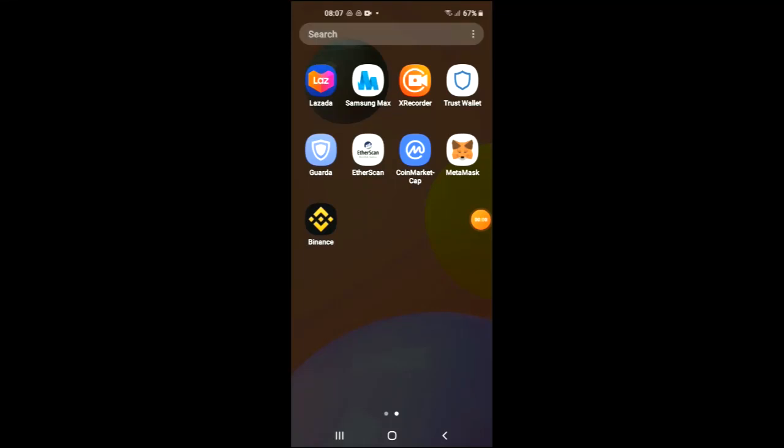Hello, welcome to Simple Answers. I'm your host Jason, and in this video I'll be showing you how to buy Nafter crypto on Trust Wallet. First, you're going to need to download the Trust Wallet app, and I would also recommend that you download the CoinMarketCap app.